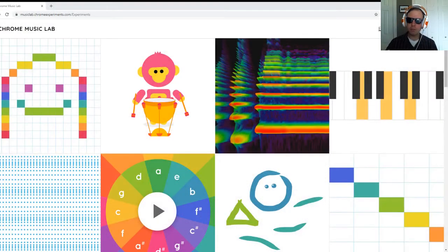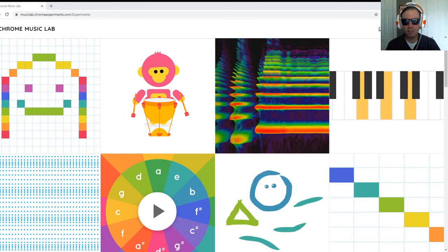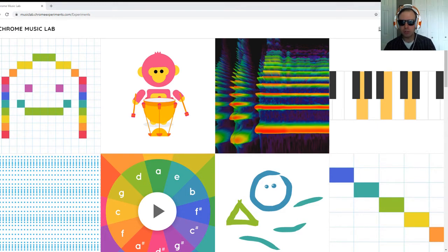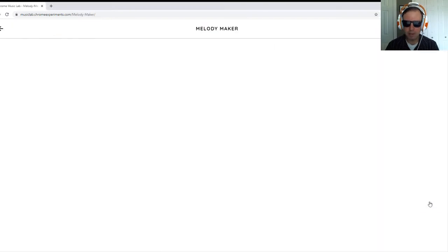To find Chrome Music Labs, you can just search for Chrome Music Lab in any web browser. It doesn't have to be Google Chrome and that'll be your first hit when you come back up. Here we're looking at the list of the tools and today we're going to be looking at Melody Maker.